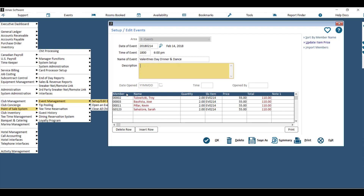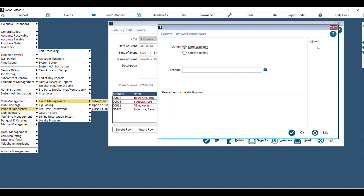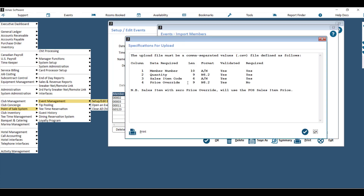To add members, you can either key them into the grid below, or you can use this button to import members. If you were to import members, what you would need is an Excel spreadsheet. Column 1 being the member number, Column 2 being the quantity — so how many tickets or how many of the item they are purchasing — and Column 3 would be the sales item code, which is the sales item that you've just created.